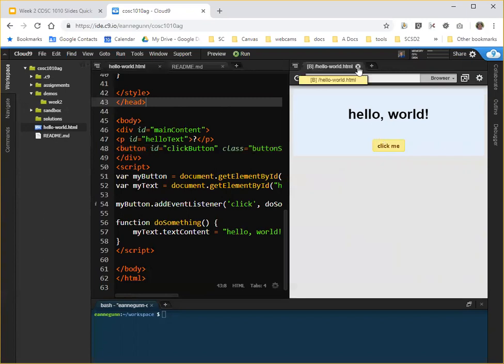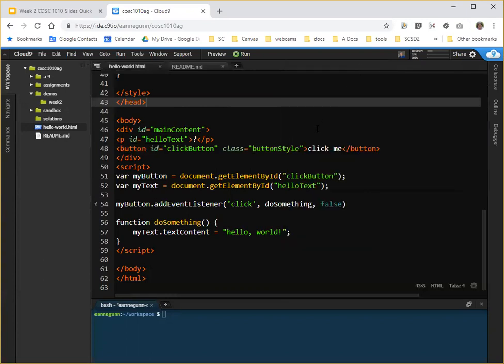So I would like you to practice starting this week with running your code using the run button instead of the preview button. As you are making coding changes and working in multiple files, you're going to find that preview simply stops working for you. So let's not even start there.